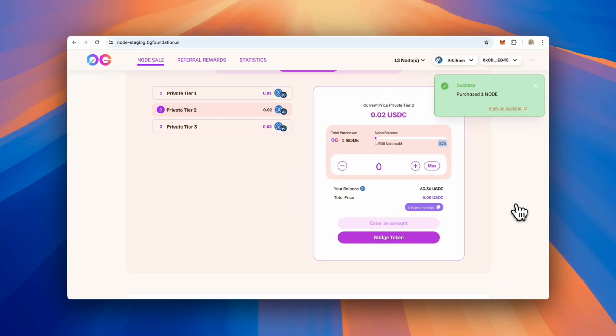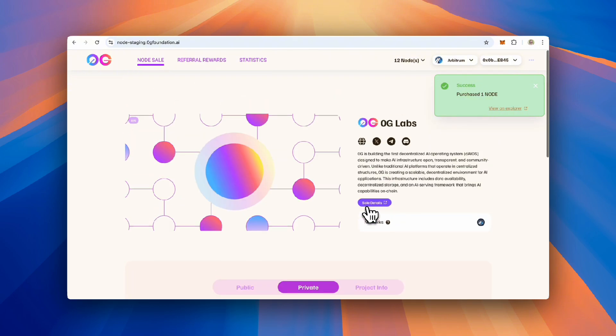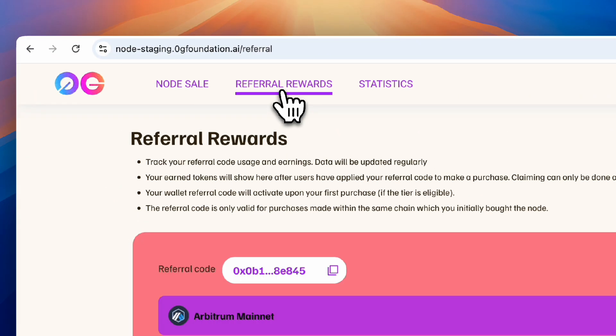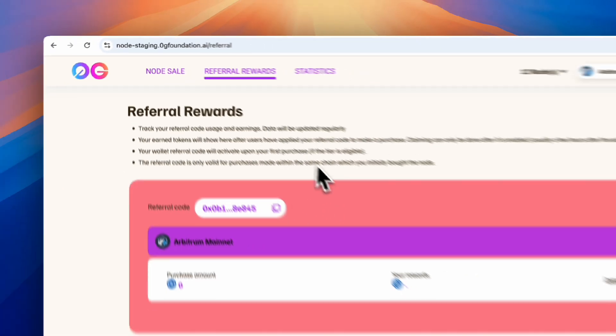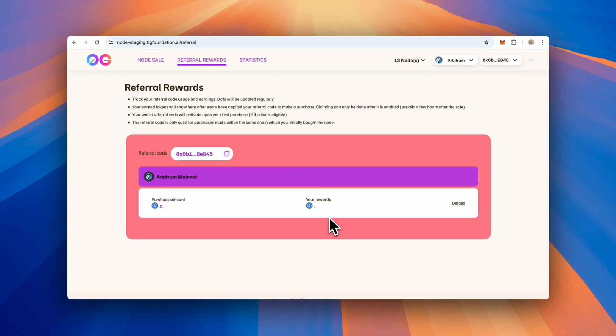Congratulations! You have just purchased a Zero-G AI alignment node. You can share your wallet address as a referral code with friends and family. If they purchase nodes using your referral code, you'll receive a referral reward and can claim this on the referral rewards page.